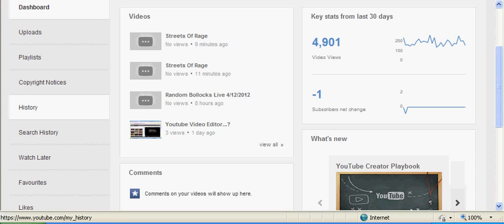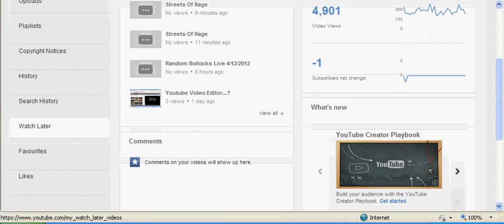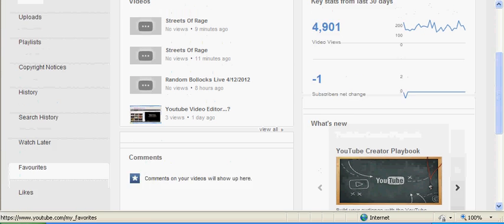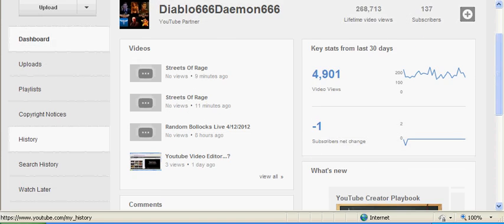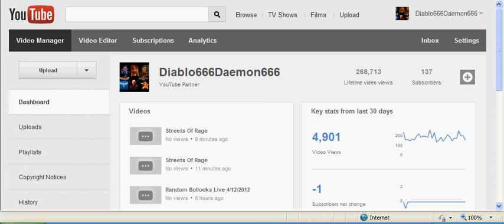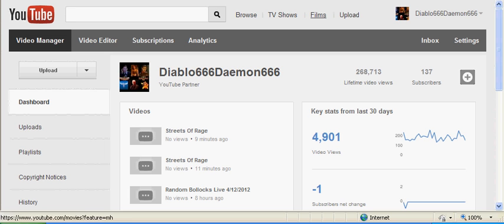And why history and search history and watch later and favourites and likes over here on the fucking video manager page, I have no idea. Fucking what are you doing Google? Are you deliberately trying to fuck up this site to piss us all off or are you just doing it by accident?